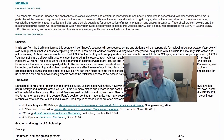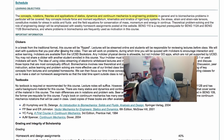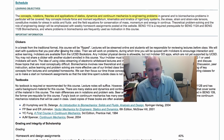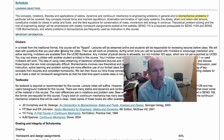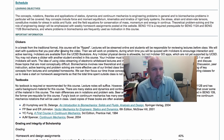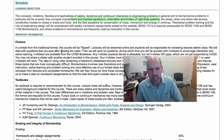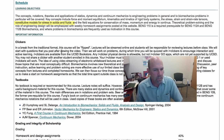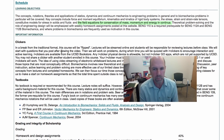The objectives of Bioengineering 110 are to learn the concepts, notations, theories, and applications of statics, dynamics, and continuum mechanics to engineering problems in general, but in particular to problems in biomechanics. Some of the key concepts we'll be covering include forces and moments, equilibrium, kinematics and kinetics of rigid body systems, stress and strain and strain rate, constitutive properties for stress in solid and fluid materials, and the governing field equations for conservation of mass, momentum, and energy.